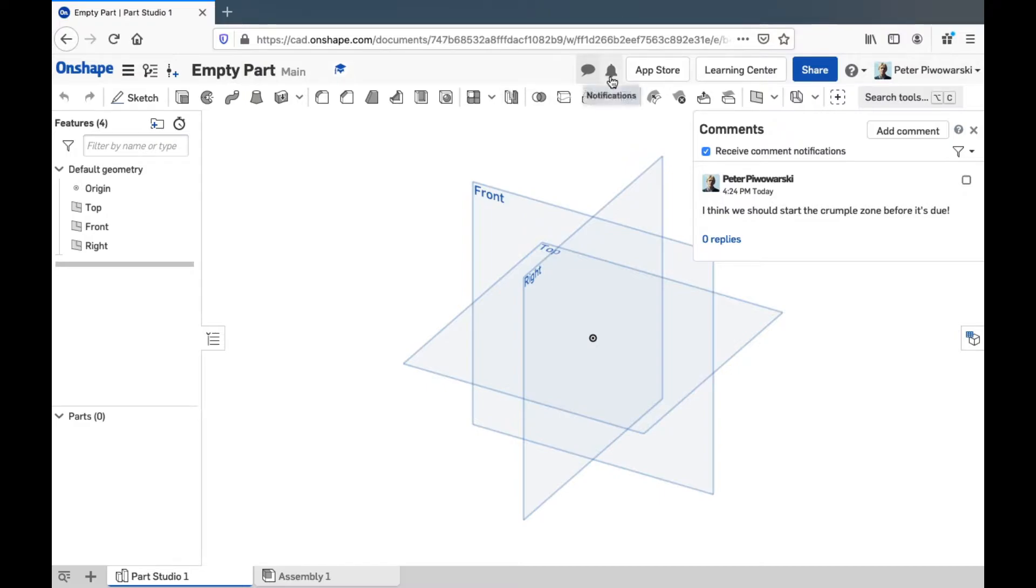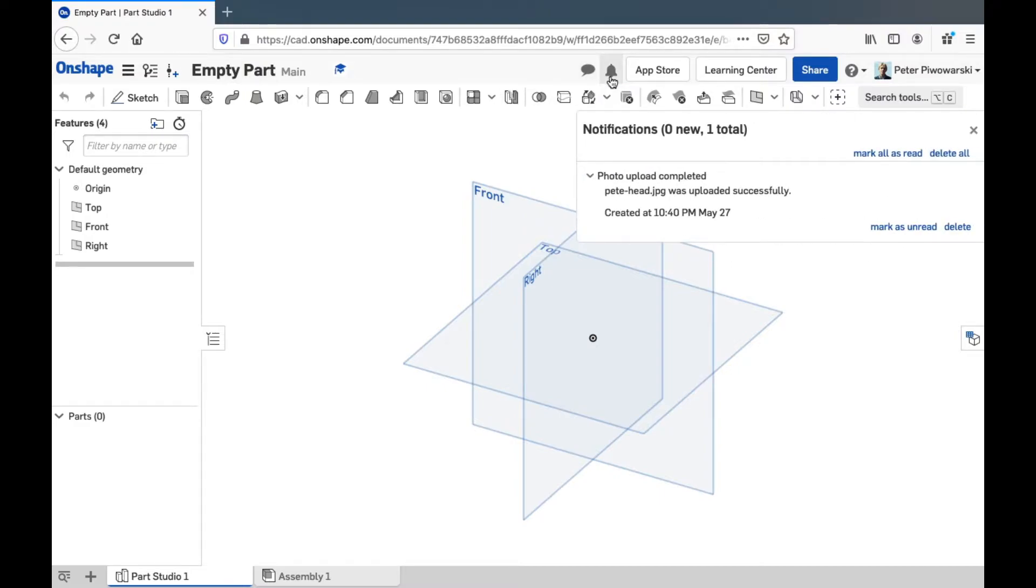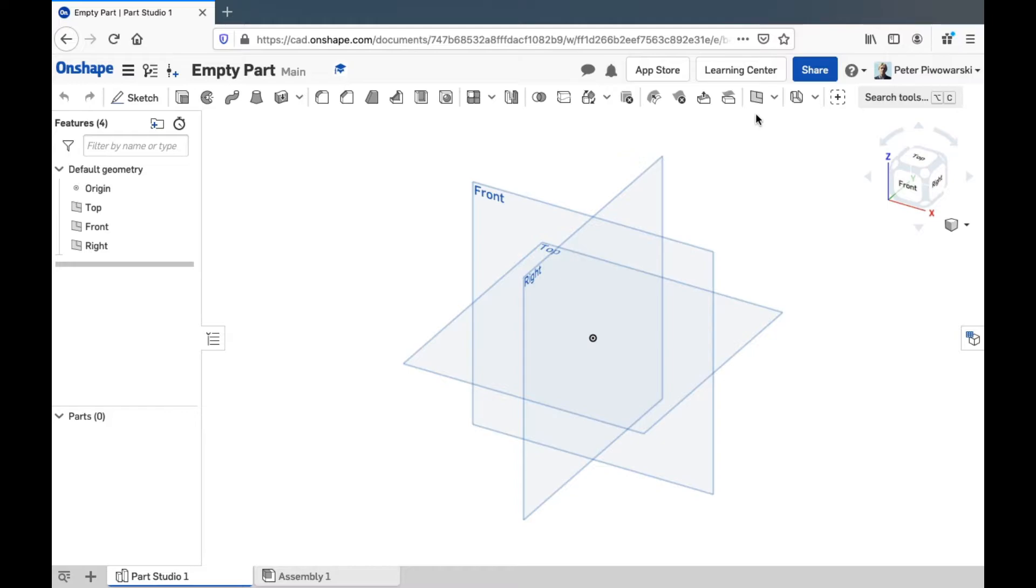Next to that is notifications. You'll see new comments and stuff show up in there.